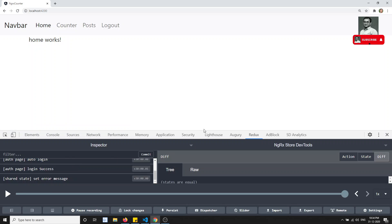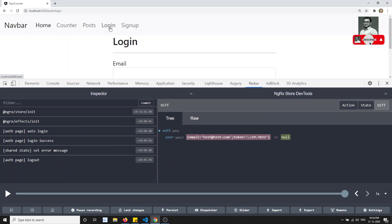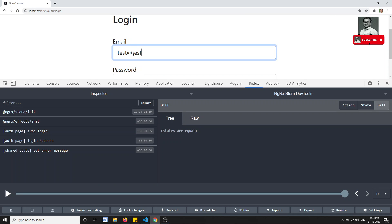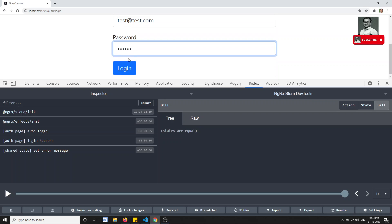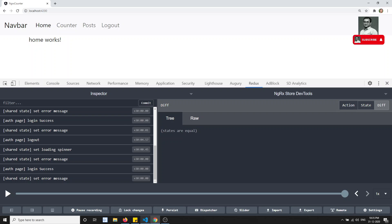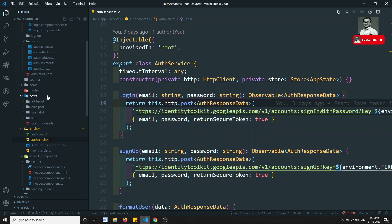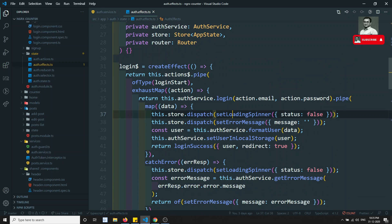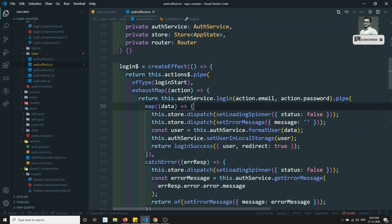Let's check the Redux thing as well. This is an edge-type scenario. If I click on logout, it's logging out. Then I refresh, enter the credentials again, and log in. Now if I click on logout — again, logout has been fired but then set loading spinner, set error message, login success, set error message — these four actions are again firing. Where are they firing from? This could be from the auth effects, where in the login effect we are dispatching all these actions.